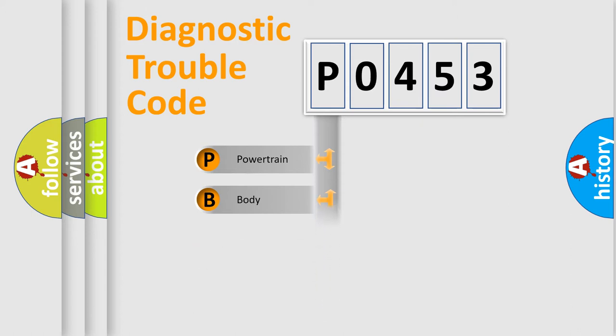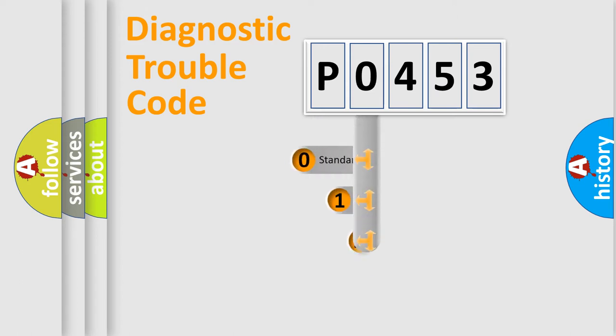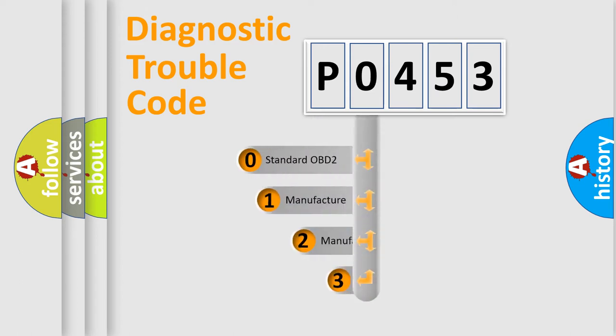Powertrain, Body, Chassis, Network. This distribution is defined in the first character code.